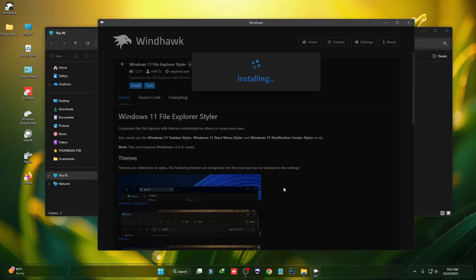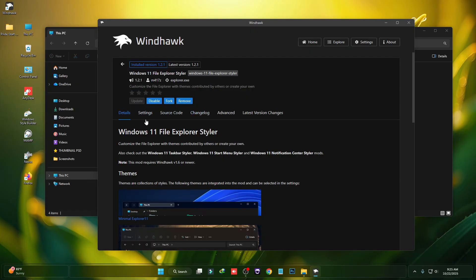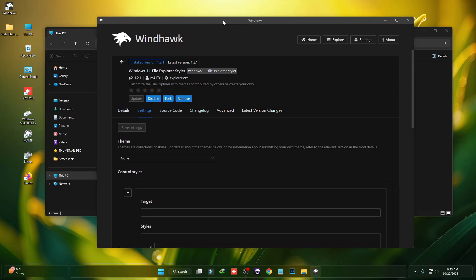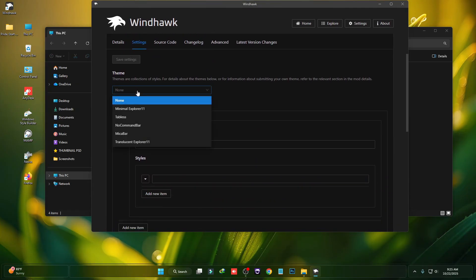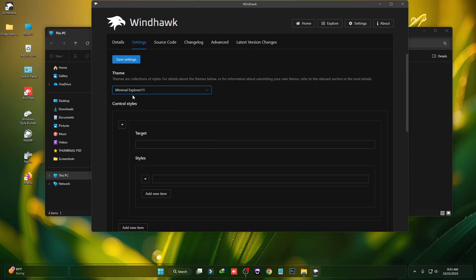This mod allows you to customize your Windows 11 Explorer. Click on Settings and in there you have to select the theme — Minimal Explorer 11 — and then click on Save.